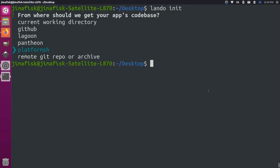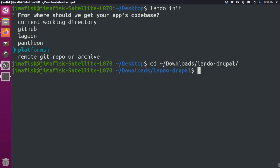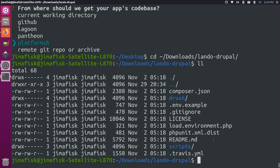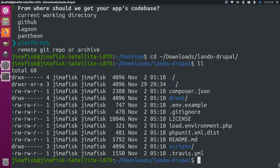Back over here on our terminal, let's go into our downloads and go into the Lando Drupal folder. If we list the files in here, you'll notice there's not a ton of files. There's a composer.json file, which is the instructions for everything we're going to install, and then it has some other dependencies, but there's no web root at this point, and there's no Drupal core installed at this point.